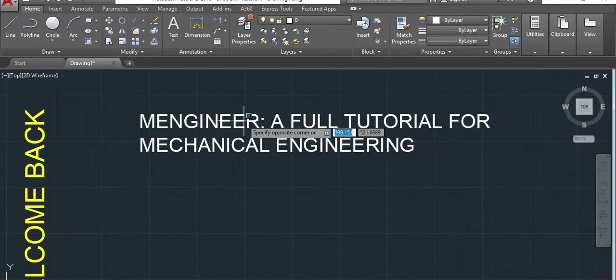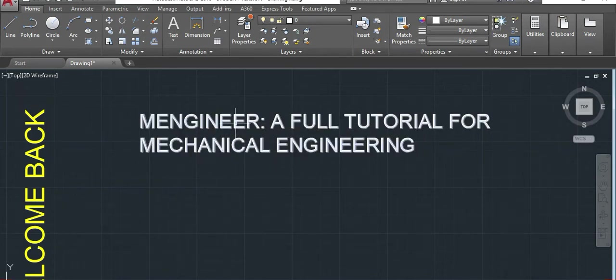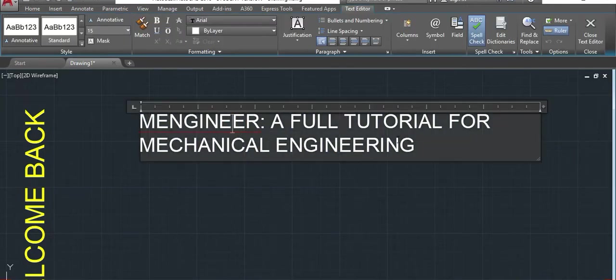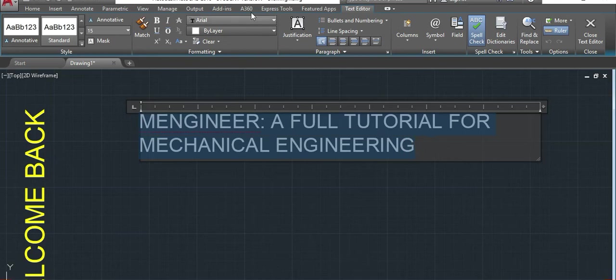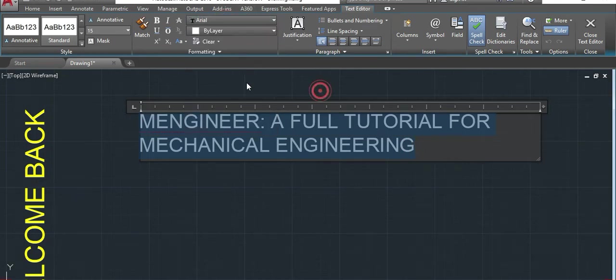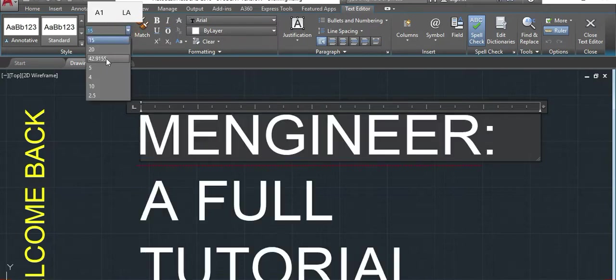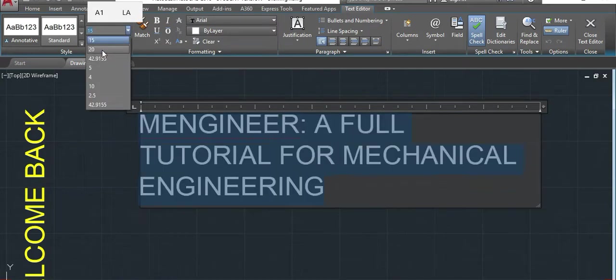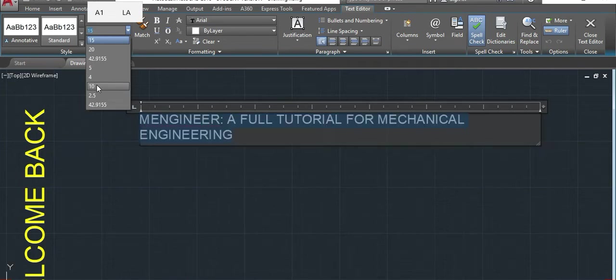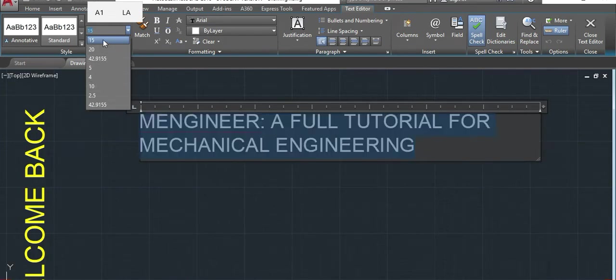You can also change the types and the size of this one here. So if you want to change, just double click. Select. And then you can just come here. Arial all. Then change whatever you want. And also you can change the size. We'll just put here. We'll put 20. We'll put 5, it will be small. 10 will be even smaller. Just keep 15.